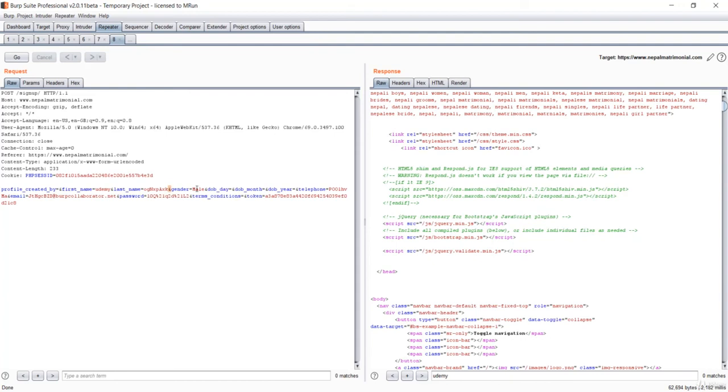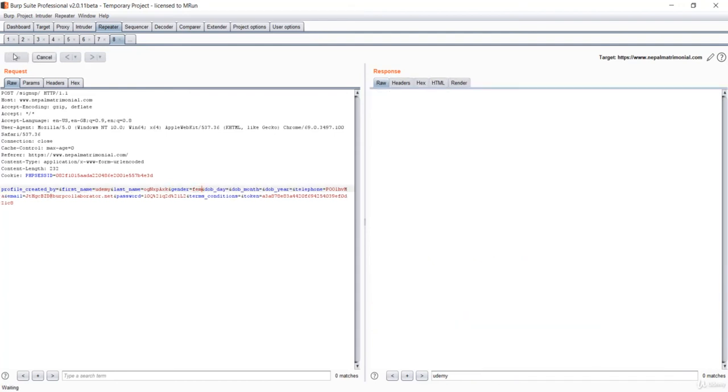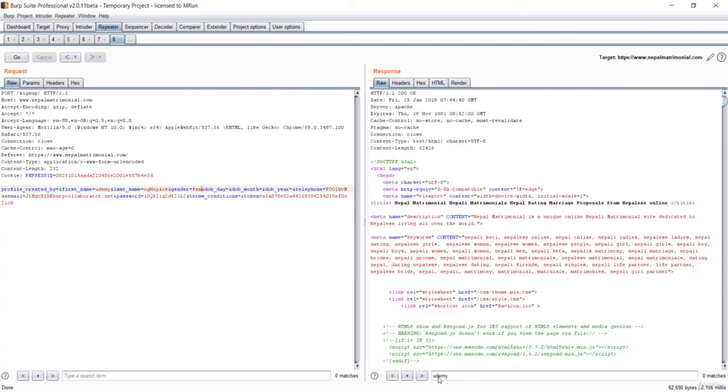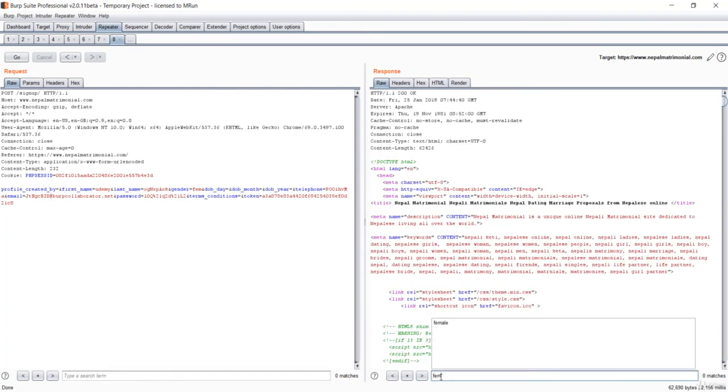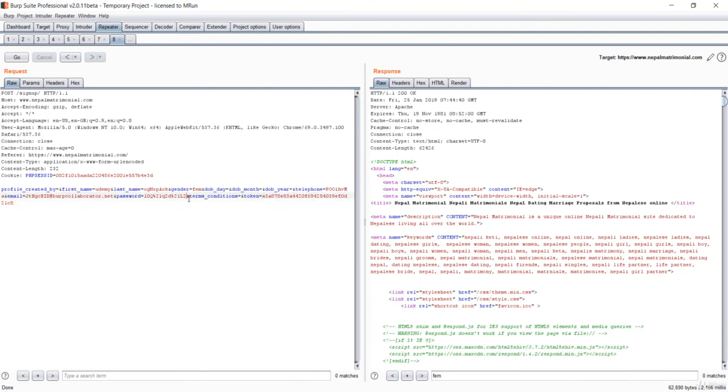Let's go to the gender and say fem. Let's now search for fem. It has also no match. You can search for everything over here. You can search for the password, the telephone, data, everything. You can search this parameter and if it reflects over here, that means it has vulnerabilities.